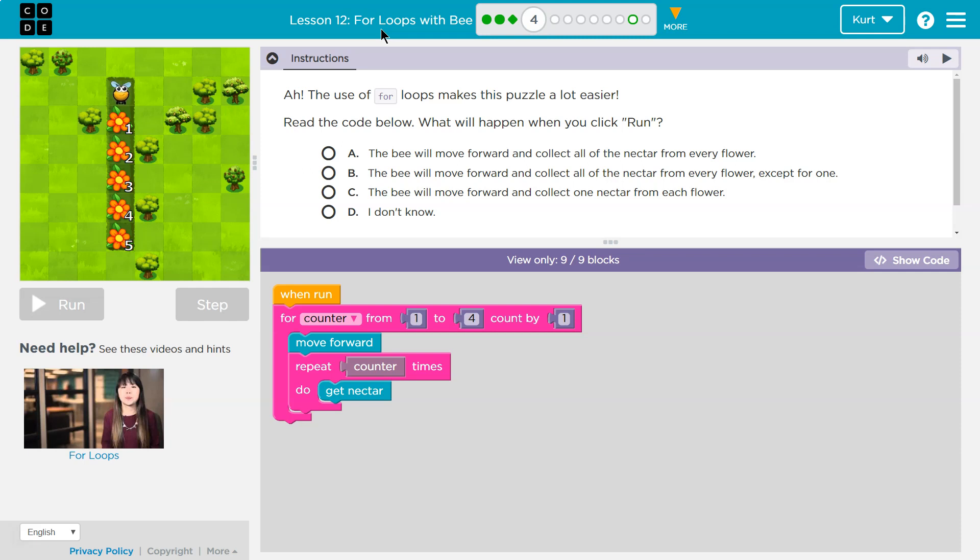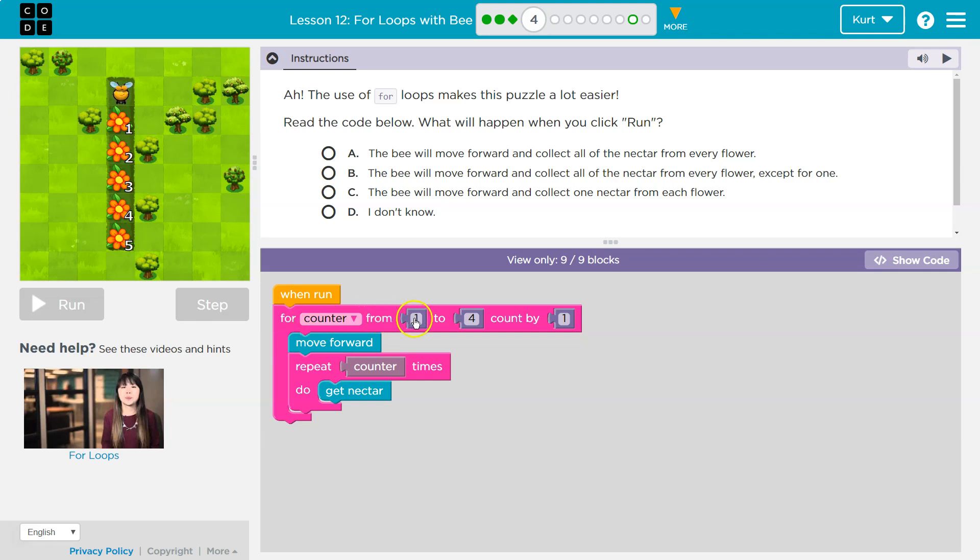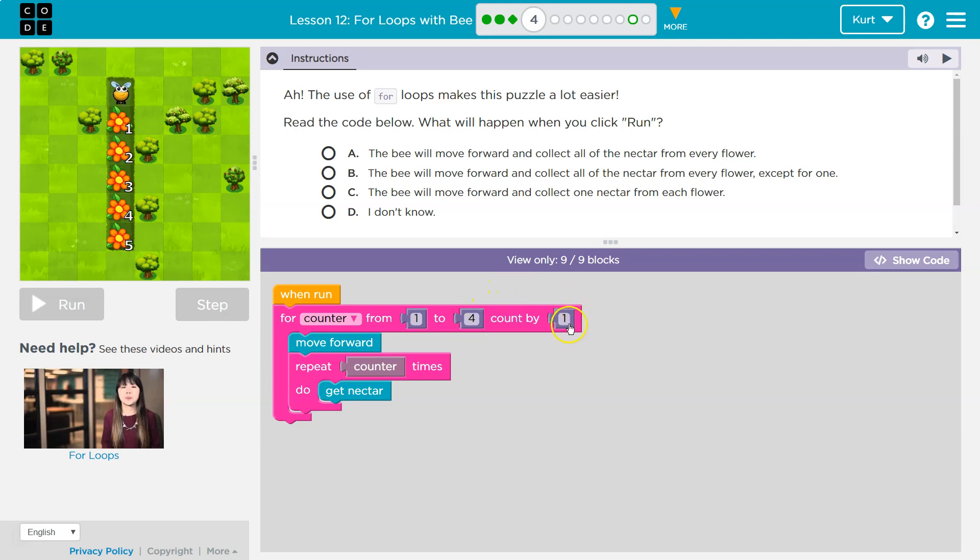Read the code below. What will happen when you click run? Alright, so when we click run, for counter from one to four, count by one. So for the counter from one to four, I'm setting up a counter, and its job is to count from one to four. Now, no cheating. It's not counting by twos. We're saying you got to count by one.